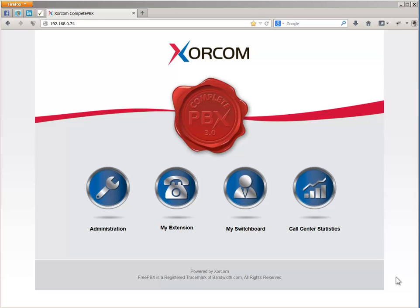Trunks and outbound routes. We're going to talk about how to set up the complete PBX system to enable placement of external calls.